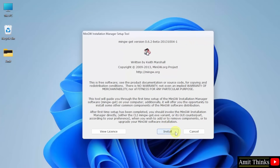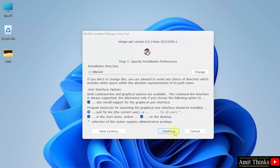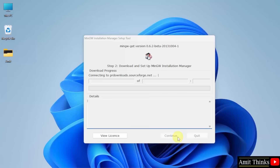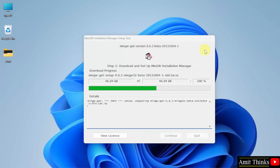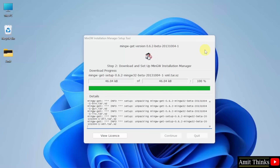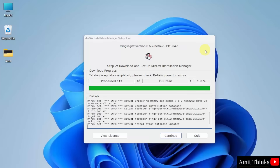Now the setup has started. Click install. MinGW will get installed in the following location — keep it as it is and click continue. Now the setup started, let's wait. Click continue.